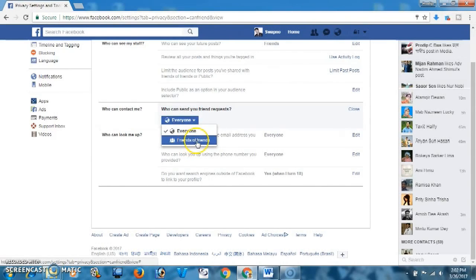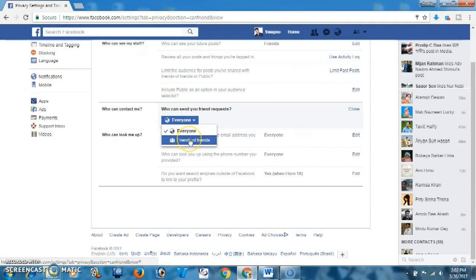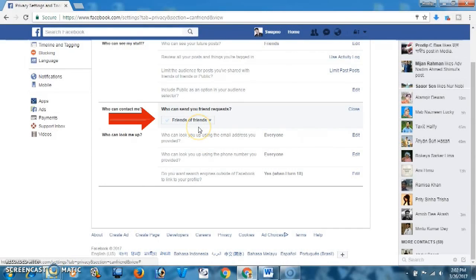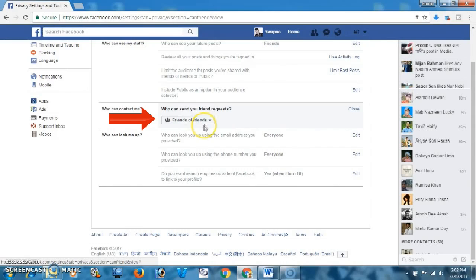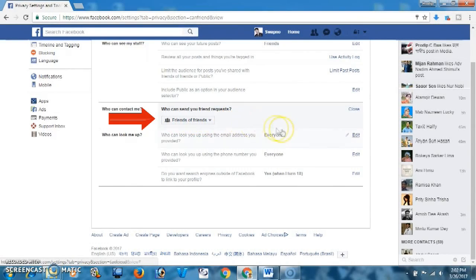The next option is 'Who can contact me'. From here you may select Friends of Friends or Everyone. If you select Everyone then everyone can contact you, and if you select Friends of Friends then only friends of friends can contact you. I'm going to select Friends of Friends.